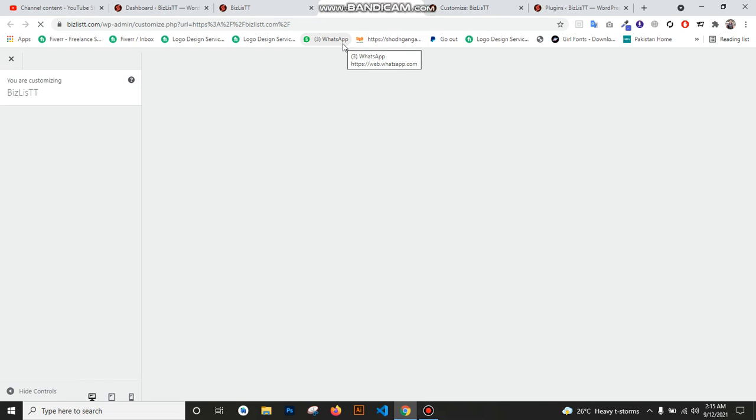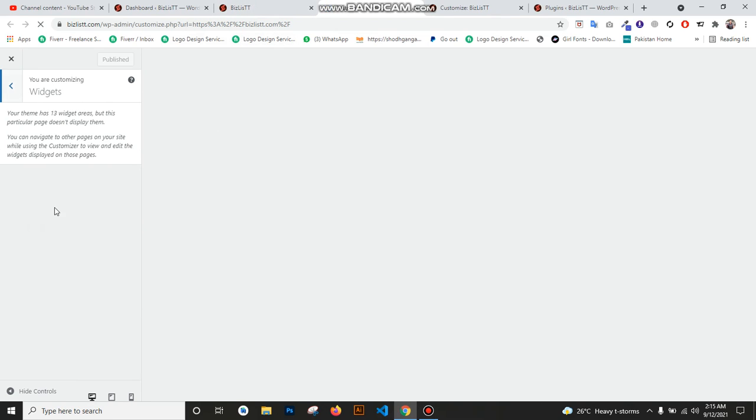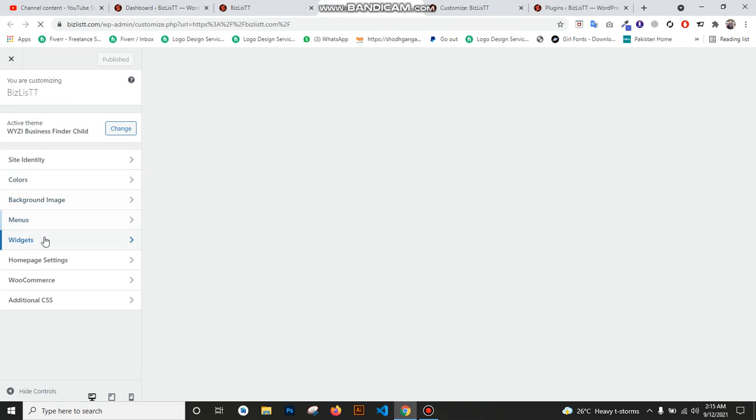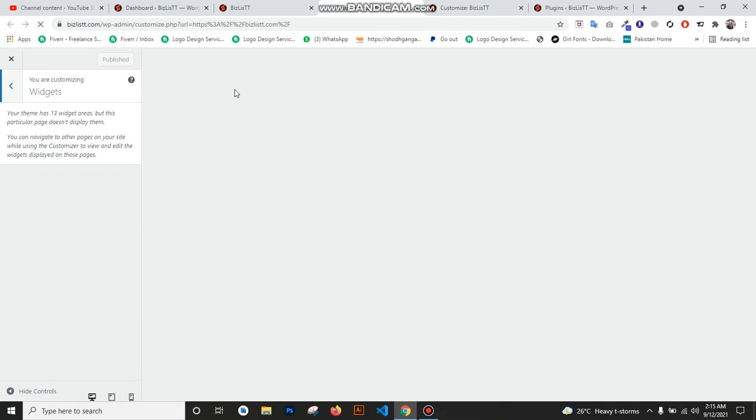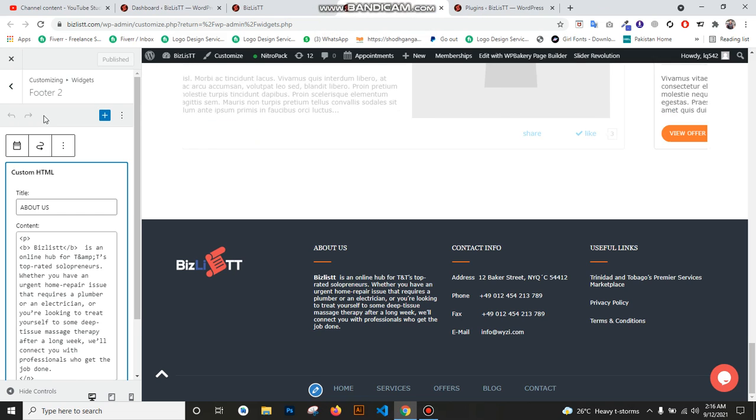Yes, now when customization opens, you see here is the option of widgets. After widgets, I just open it here.